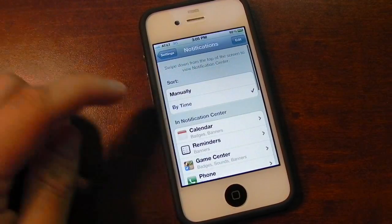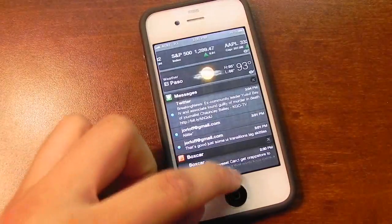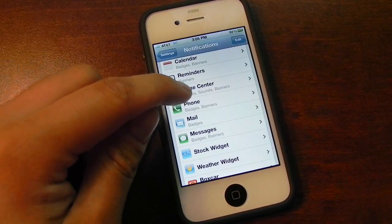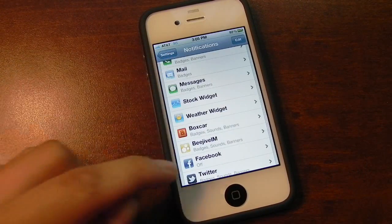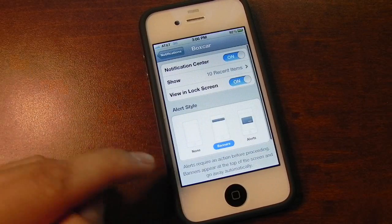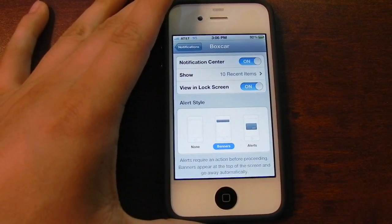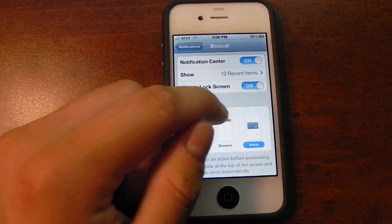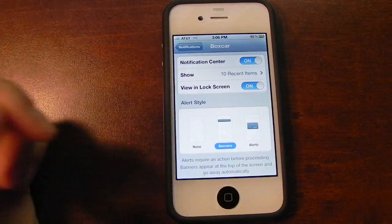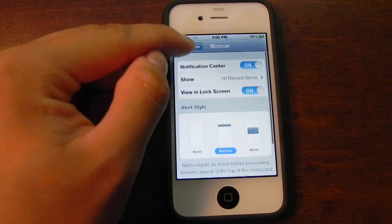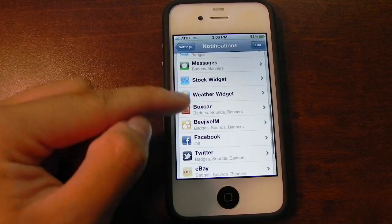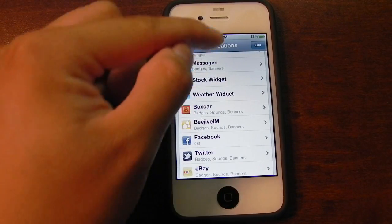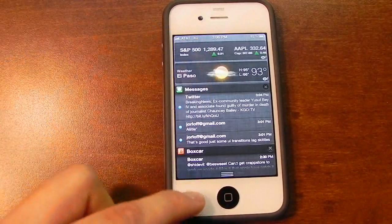Notifications is definitely different because you do have Notification Center here, so you have some more options. For instance, for Boxcar, if I get a Tweet, you could choose which kind of notification style you'd like. You could also choose the original alert notification style — the usual pop-up — which is pretty cool. And you could also disable the Stocks widget and your Weather widget, as you can see here.